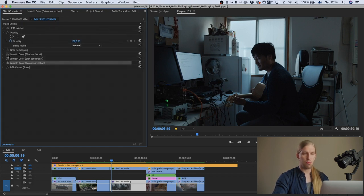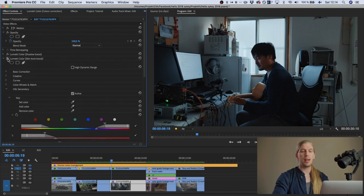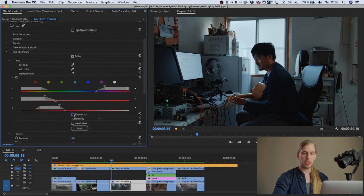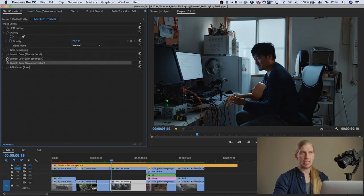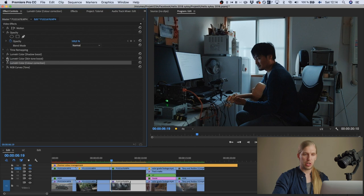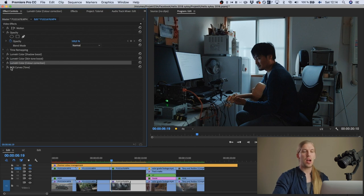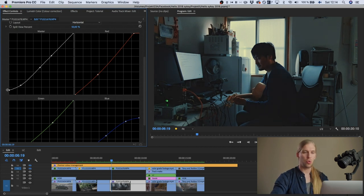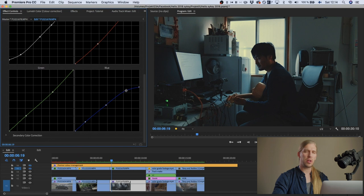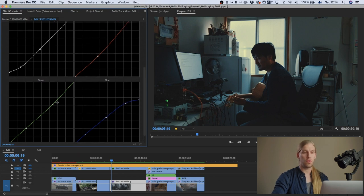Then I did a shadow boost — targeting the shadow areas and making them brighter. Then I targeted the skin tones with HSL secondaries again, giving them extra saturation to emphasize the contrast between the blue room and the orange skin. Then I added an RGB curve and lifted the blacks to give a milky shadow look. And then I added a quite strong coloring with the color curves.